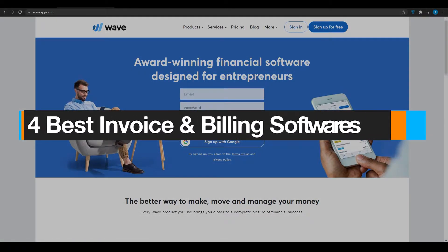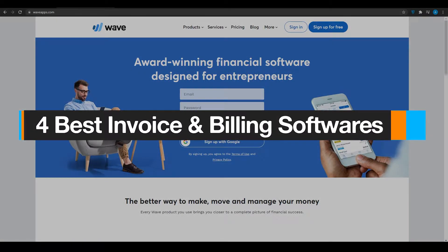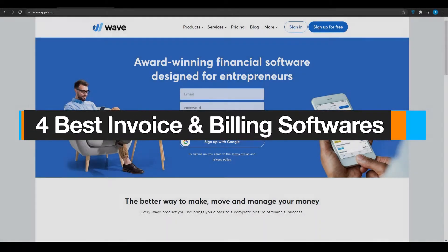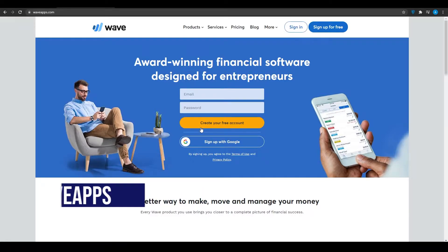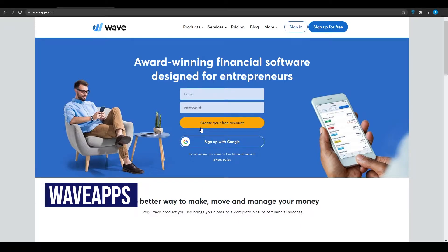Four best invoice and billing software for small businesses. Hi guys, in this video I'm going to be showing you the four best invoice and billing softwares for small businesses. Firstly, come on to waveapps.com.